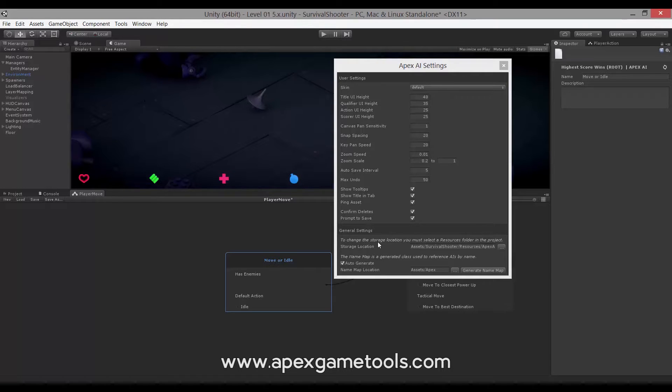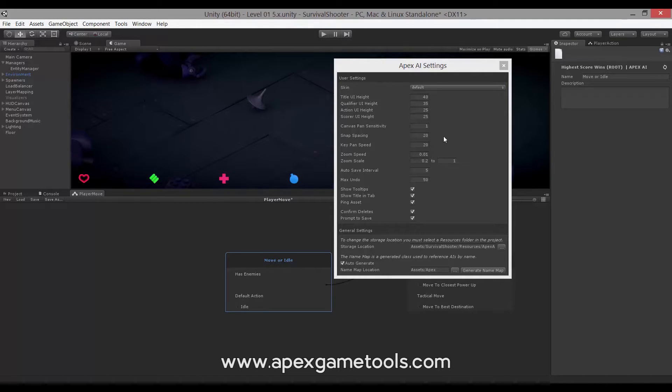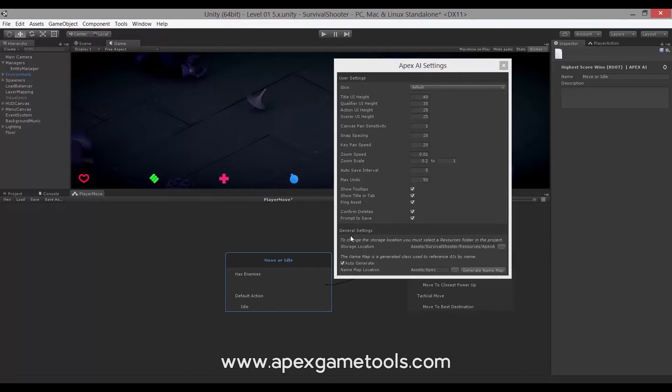We have some general settings as well. All of these up here are user settings. So these are user based. So you can change these without affecting your colleagues. This down here, all the general settings are for the AI in general. So this will affect everyone, the project, that is.